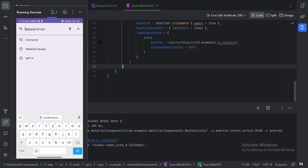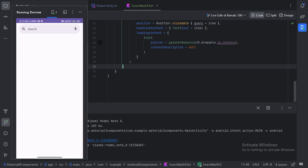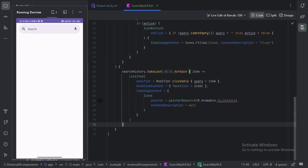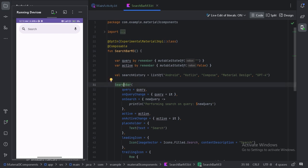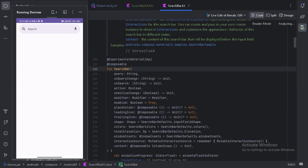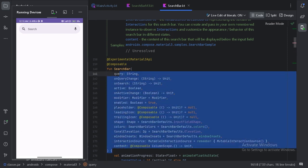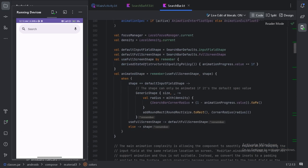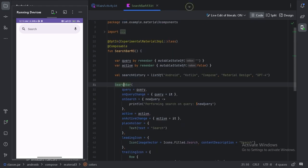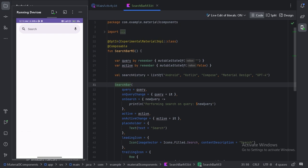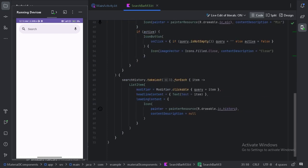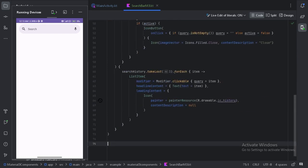Let's close that and press Ctrl+B to read the documentation — these are all the things we can do with the search bar. Apart from the regular search bar, we also have another type called the `DockedSearchBar`. Let's create one more composable function for it.